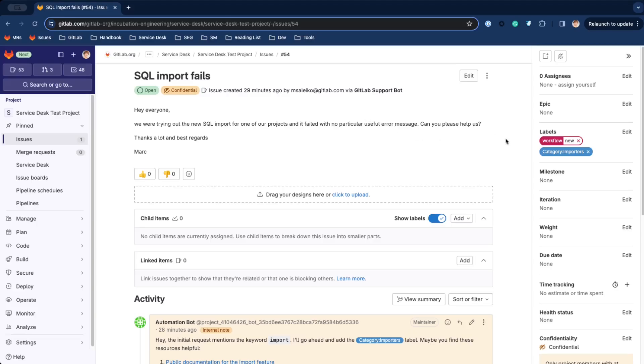You can use all baked in issue functionality on Service Desk tickets, like assignees, epics, labels, milestones, iterations, weight, due dates, like thinking of SLAs, health status, and time tracking.